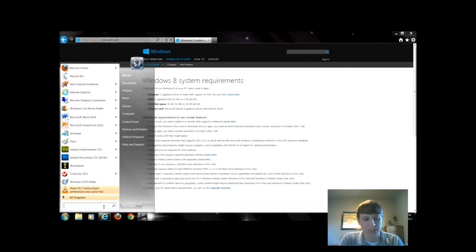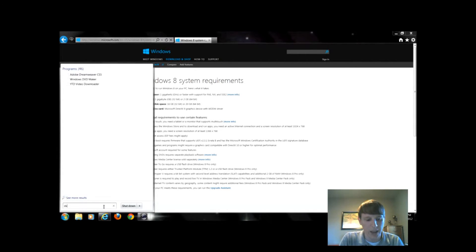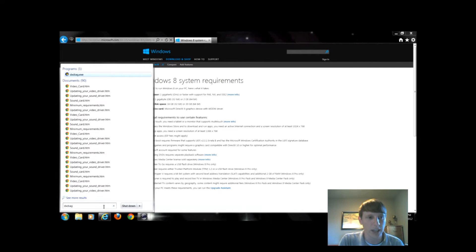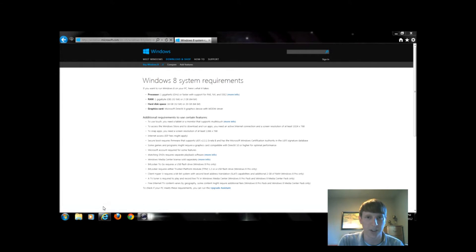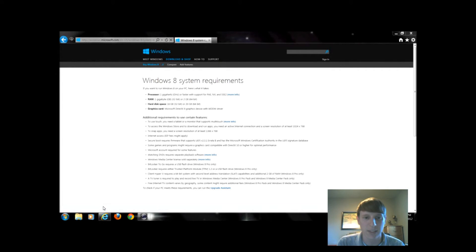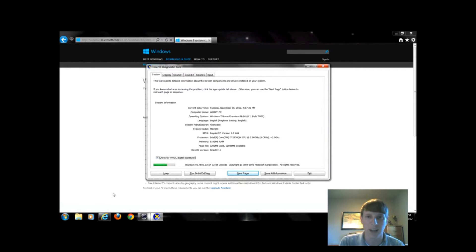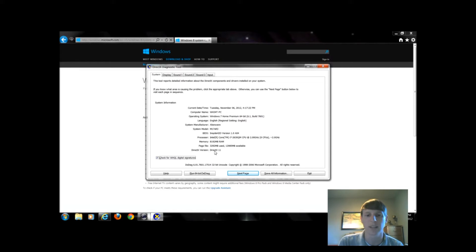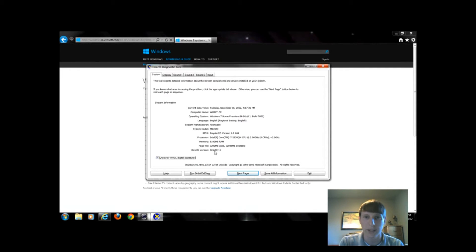What we want to type is DXDIAG and hit enter. This is a program called DirectX Diagnostic Tool. This program down here on the first page at the bottom says I am running DirectX 11. If you have a number below 9, you might want to see if you can upgrade your DirectX version.